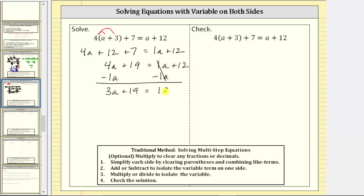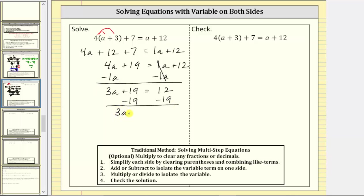On the right side, one a minus one a equals zero, which is why we subtracted one a on both sides. The right side simplifies to 12, giving us three a plus 19 equals 12. We're still not done with step two because we haven't isolated the variable term. We subtract 19 on both sides to undo plus 19. On the left, 19 minus 19 is zero, leaving three a. On the right, 12 minus 19 equals negative seven. So three a equals negative seven.